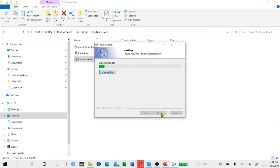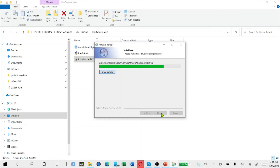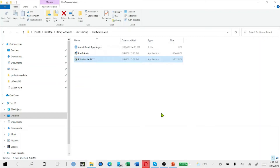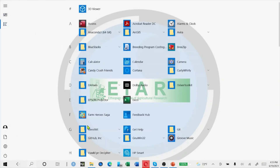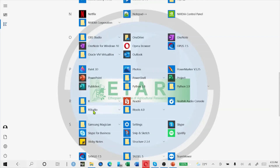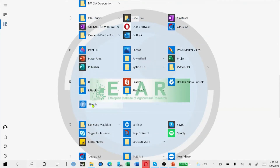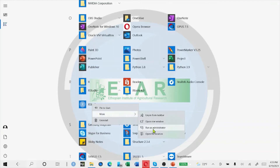Next we'll go to how to install R packages from different sources: from CRAN, from different repositories, from GitHub, and from Bioconductor. We can install R packages from R or RStudio, but the simplest and fastest way is from RStudio. Go to your applications, select RStudio, then right-click and open it as administrator — that is a good thing to do.